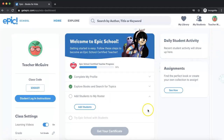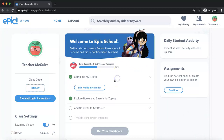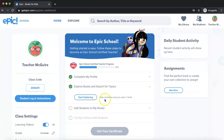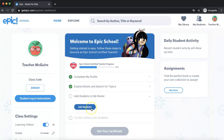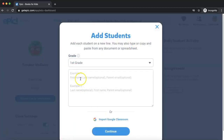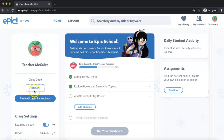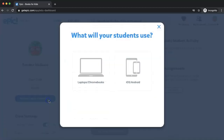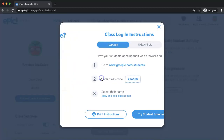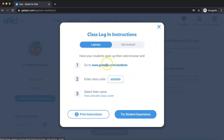Once you've logged in, this will be the screen that you see. Epic does a good job of walking you through some different steps when you first log in — how to add students to your roster. You can add students by their name and parent email, or you also have a class code with student login instructions. If your students are logging in with laptops, you'd have them go to the web address, put in the class code, and then select their name from your class roster that you upload.